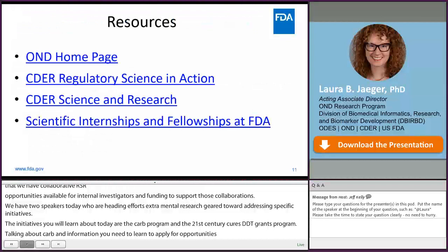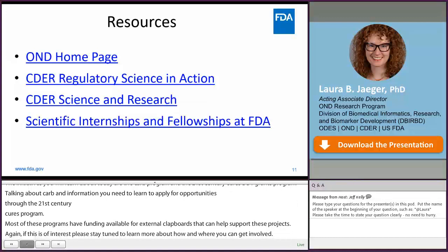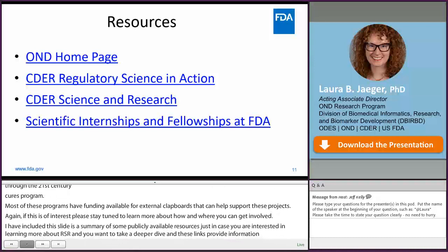I've included this slide as a summary of some publicly available resources in case you're interested in learning more about RSR and want to take a deeper dive. These links provide information on ongoing efforts in CDER, highlight specific projects, give more information on various fellowships available, and I've also included a link to our OND homepage so you can get a better sense of who we are. Feel free to have a look when you have some free time.